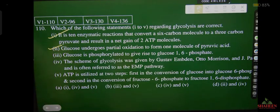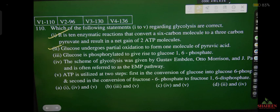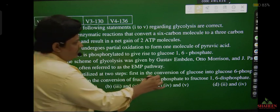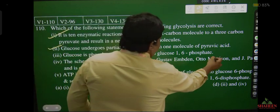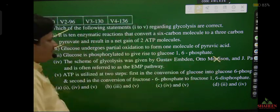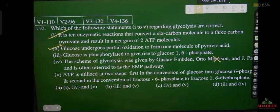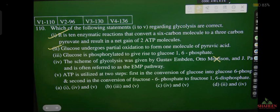Scheme of glycolysis was given by Embden-Meyerhof-Parnas — here it says Morrison, which is wrong. It should be Meyerhof, not Morrison. And ATP is utilized at two steps — first in the conversion of glucose into glucose-6-phosphate — this is also correct.